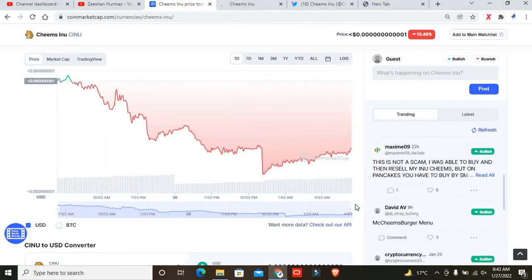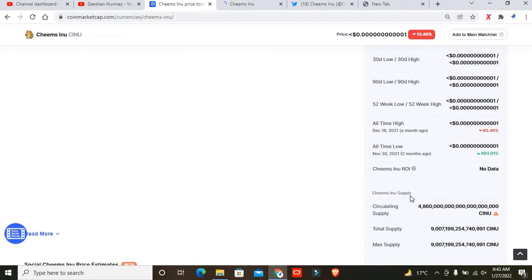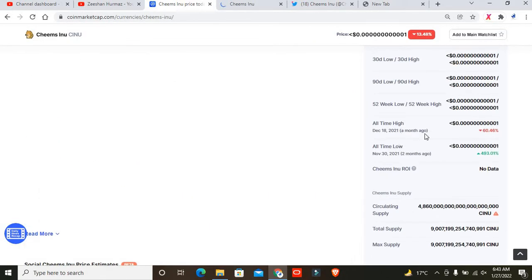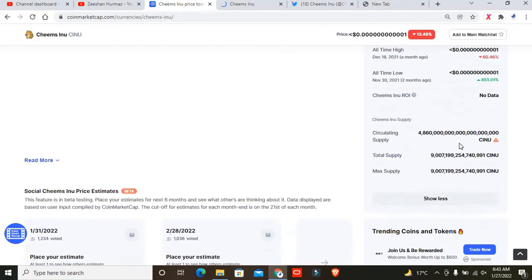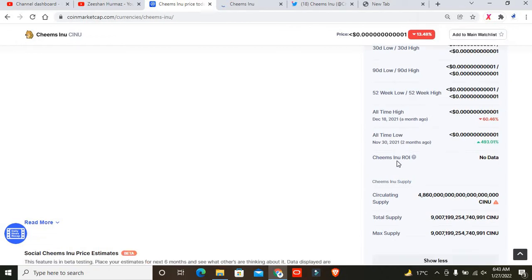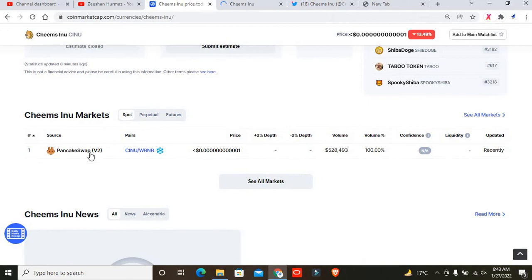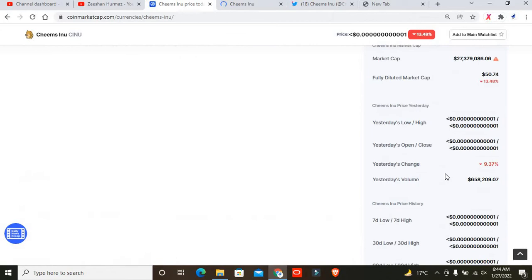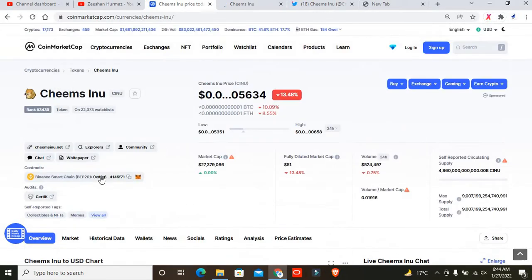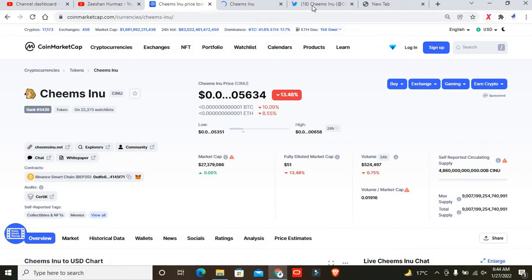If you want to buy, you can easily get up to 60% profit from your portfolio. If you want to buy this project, simply buy from PancakeSwap by copying this address. You can see right here, you can simply copy this address and you'll be able to buy this project easily.